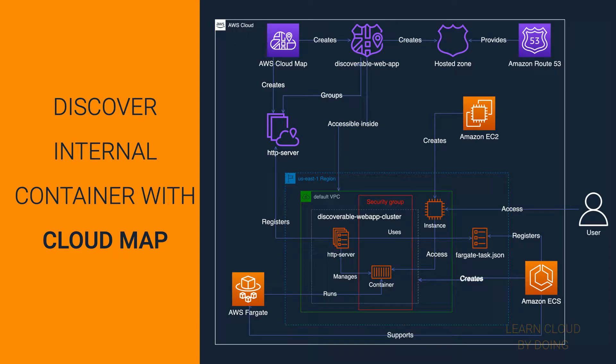In this project, you're going to enable users in your VPC to dynamically discover and access a containerized service. You're going to do so by creating a set of Cloud Map resources and linking these resources to your ECS service.